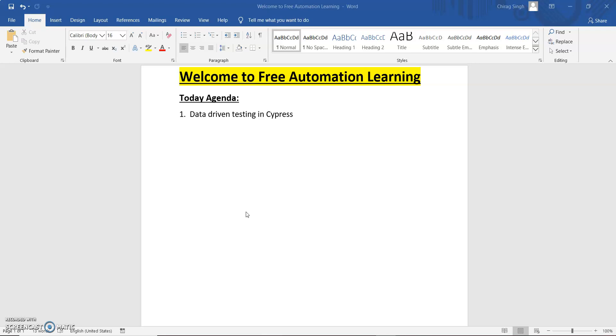In every tool, in every framework, data-driven testing is very mandatory and important as it plays a very important part to validate our application with different data. So how we can do data-driven testing in Cypress? We are going to see this in this video.